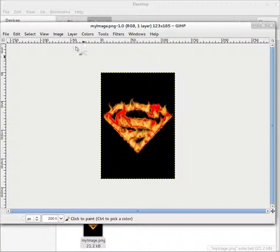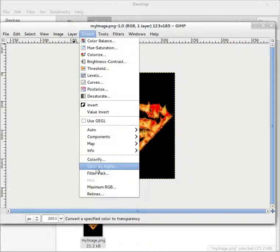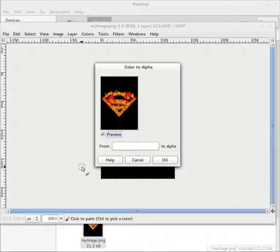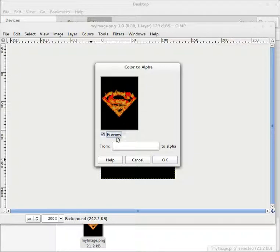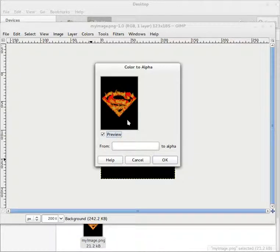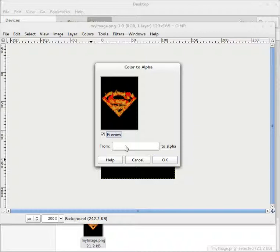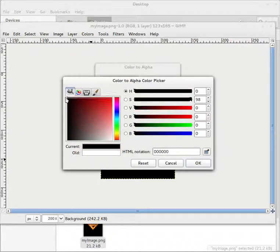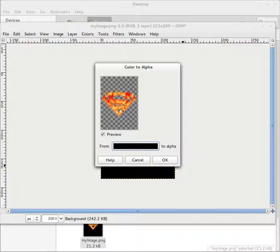Go to Colors, Color to Alpha. This is important, Color to Alpha. Now select the color from here. The black background I want to make transparent, so I will select this color, black color. OK. See, now this black background is converted into transparent.